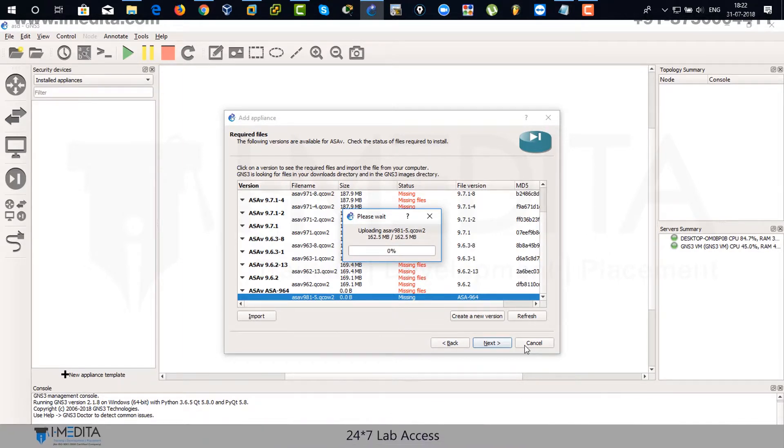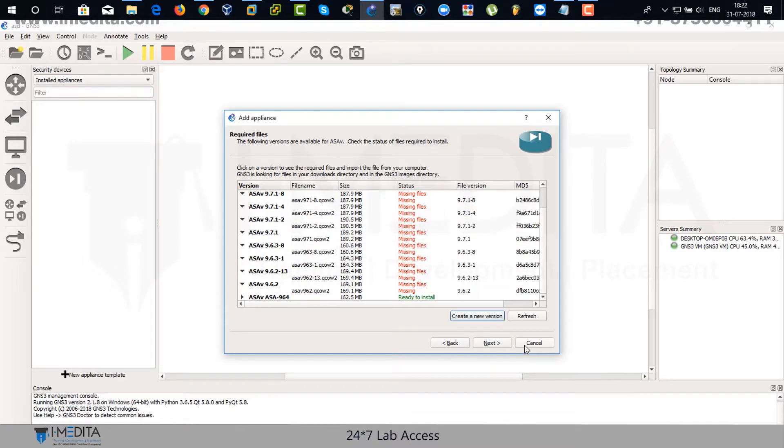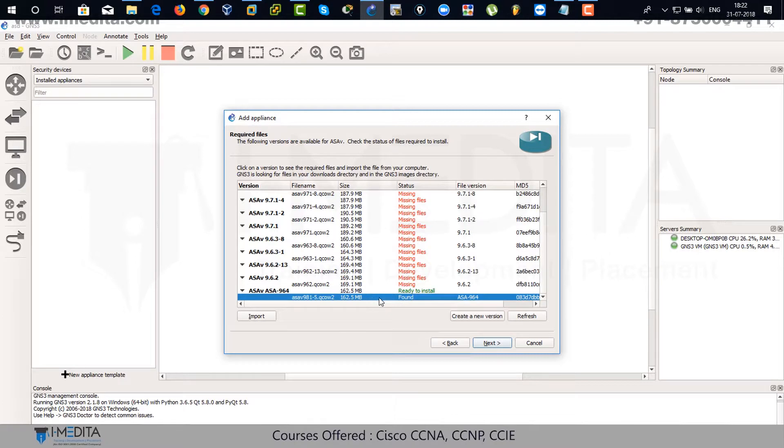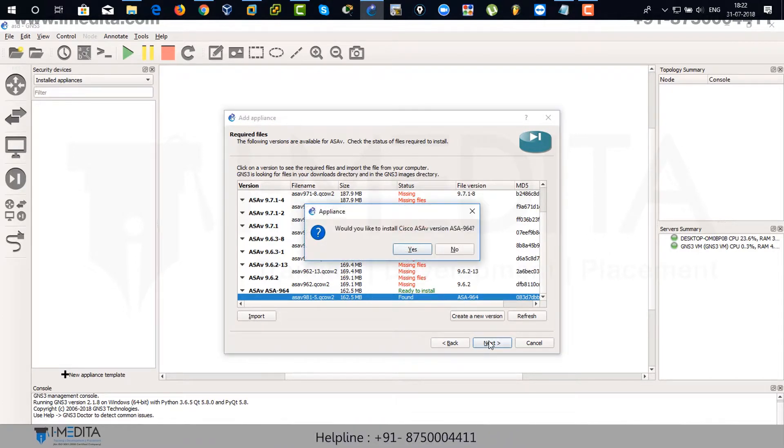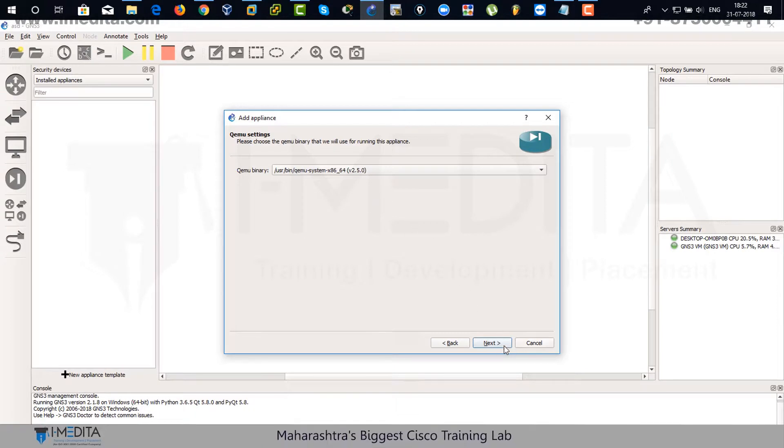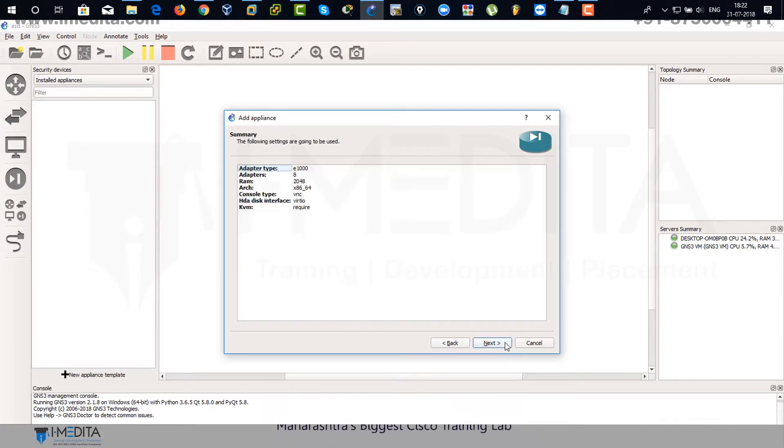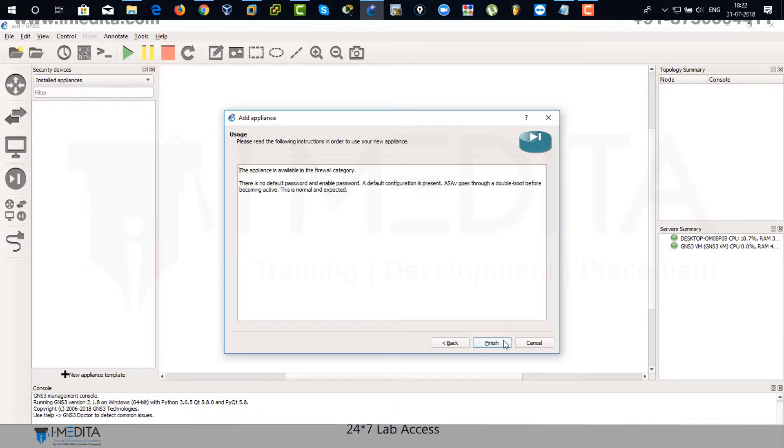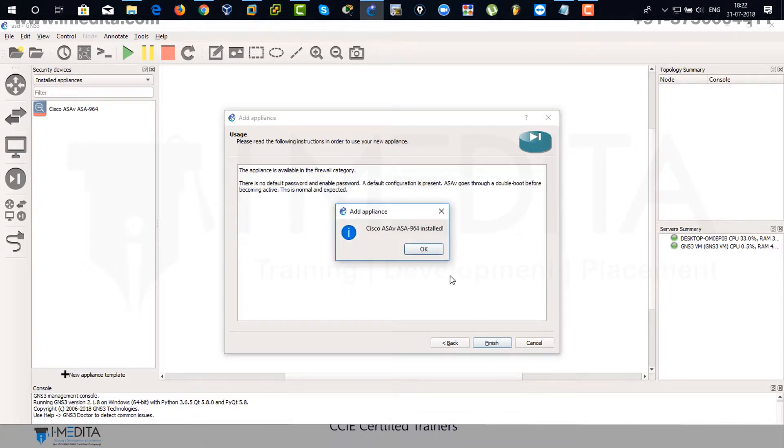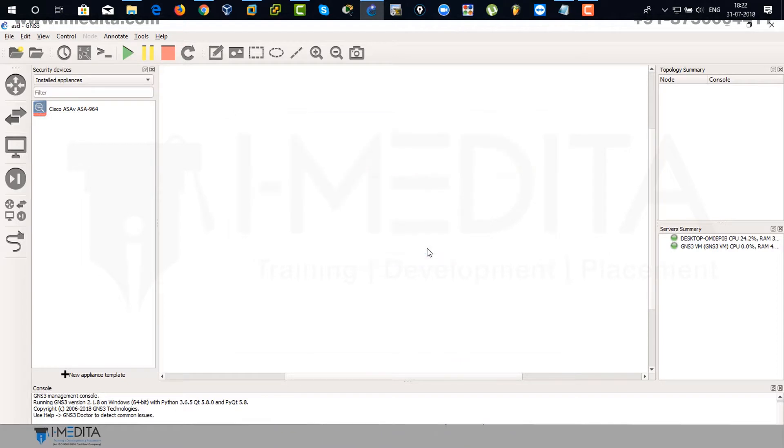There you can see it's ready to install. Just select it and click on next. Click on yes to agree. And click on next again. And click on next again. And click on finish. It's done. Click on OK. There you can see our ASA has been installed successfully.